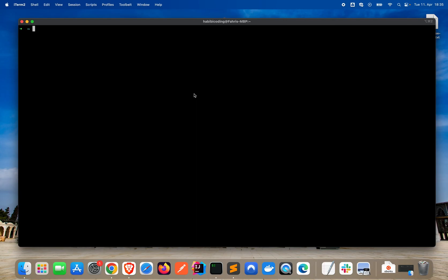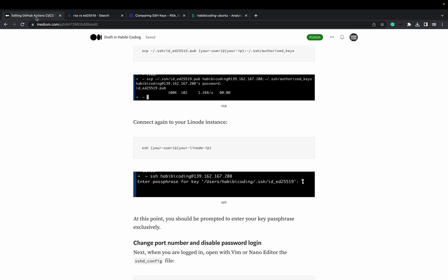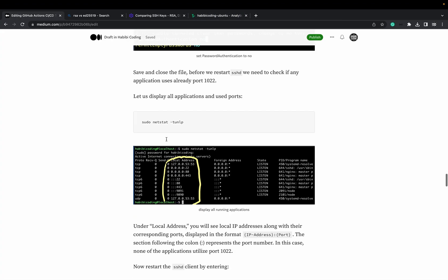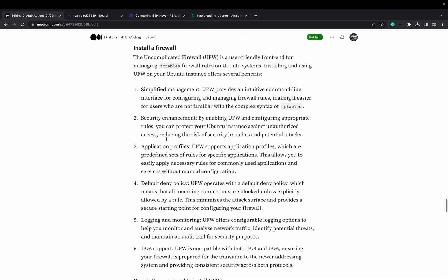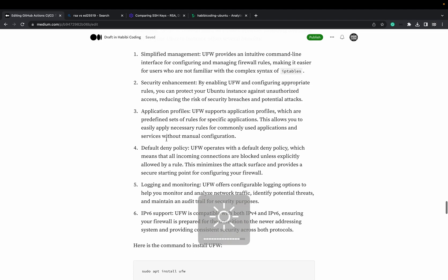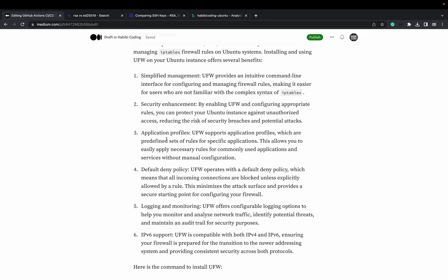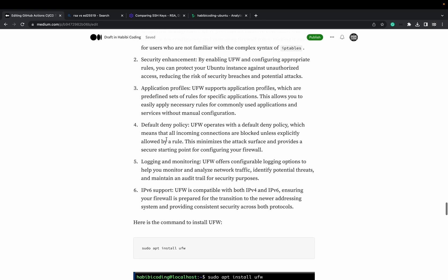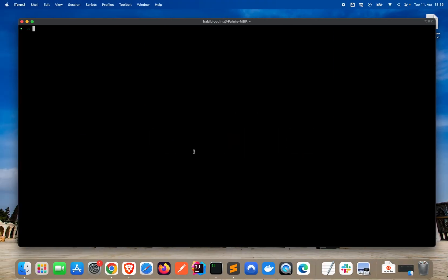It's a pretty easy firewall. It's a user-friendly frontend for managing IP tables firewall rules on Ubuntu systems. If you are interested more about firewall, go to my part 1. I have from Google and other sources copied some stuff for you if you're interested. Now let's install it on our server.